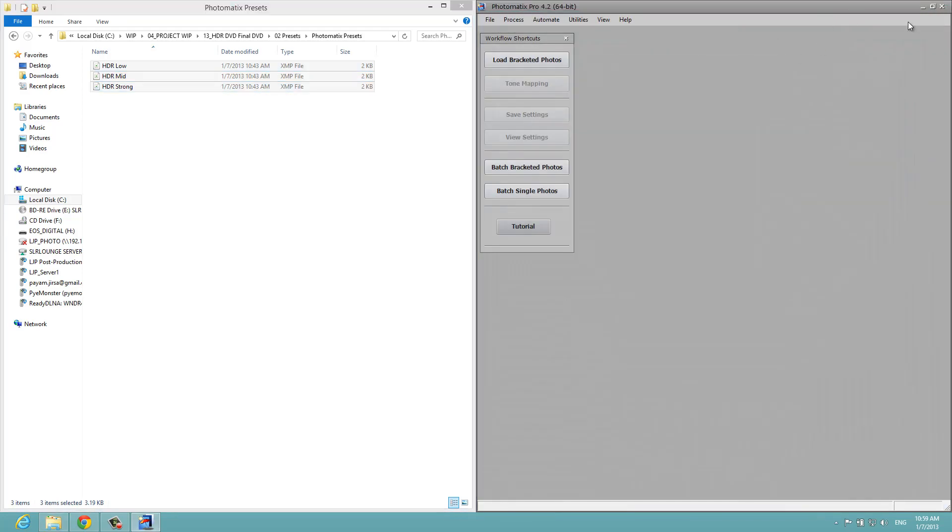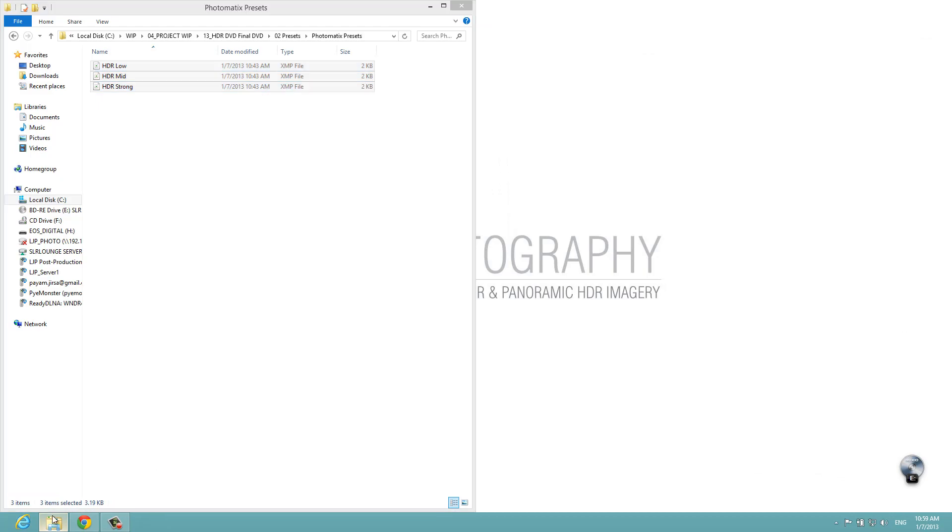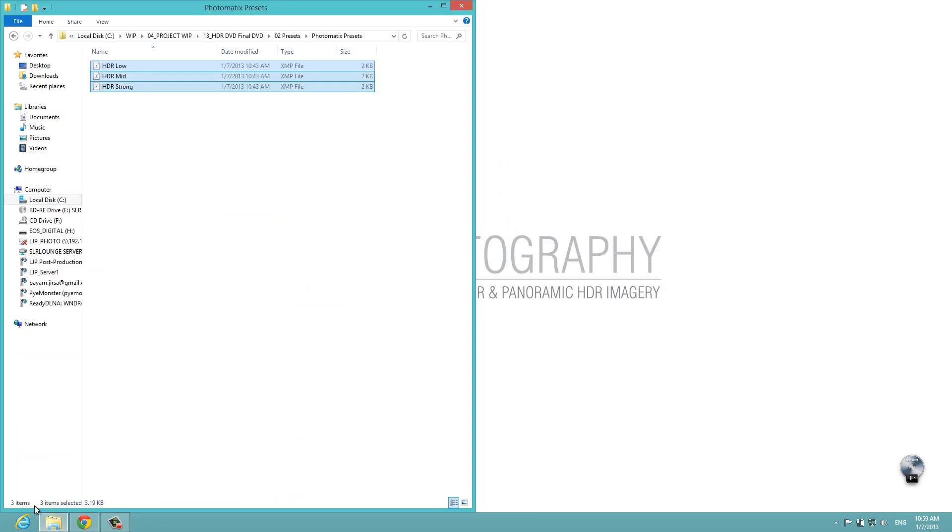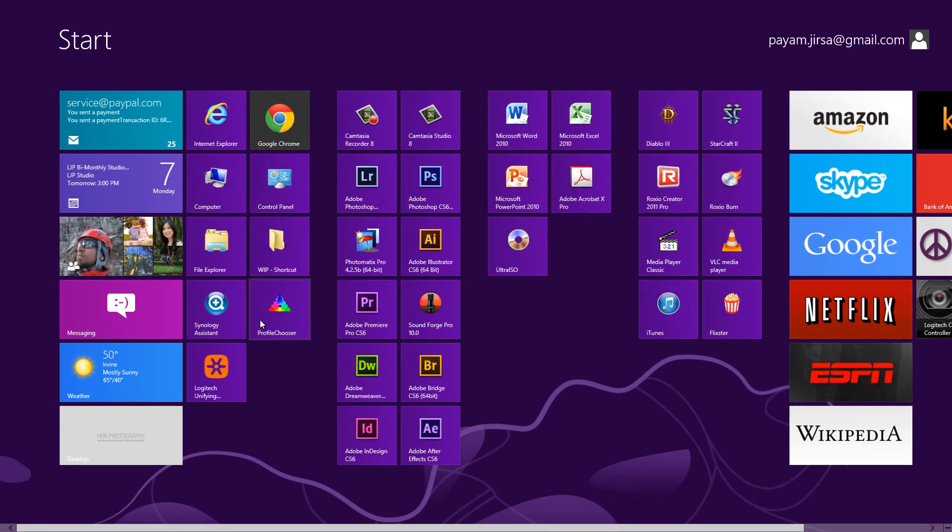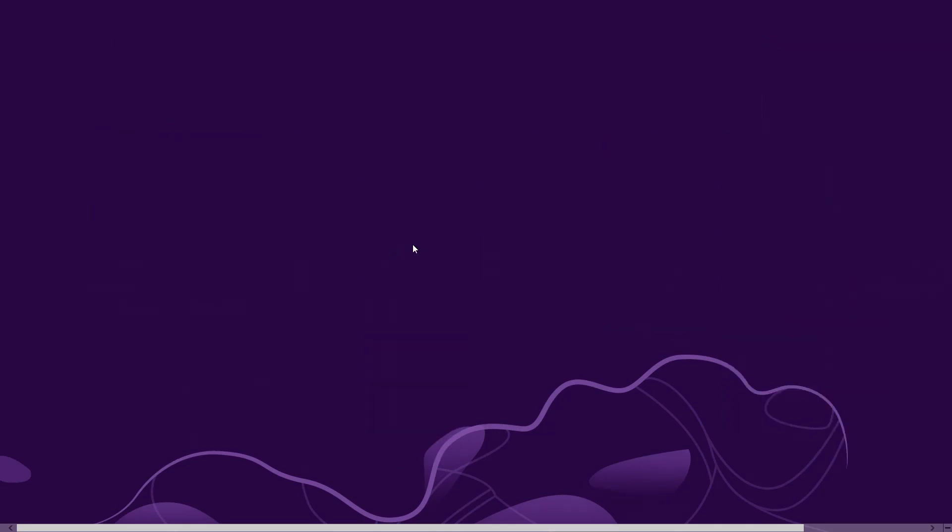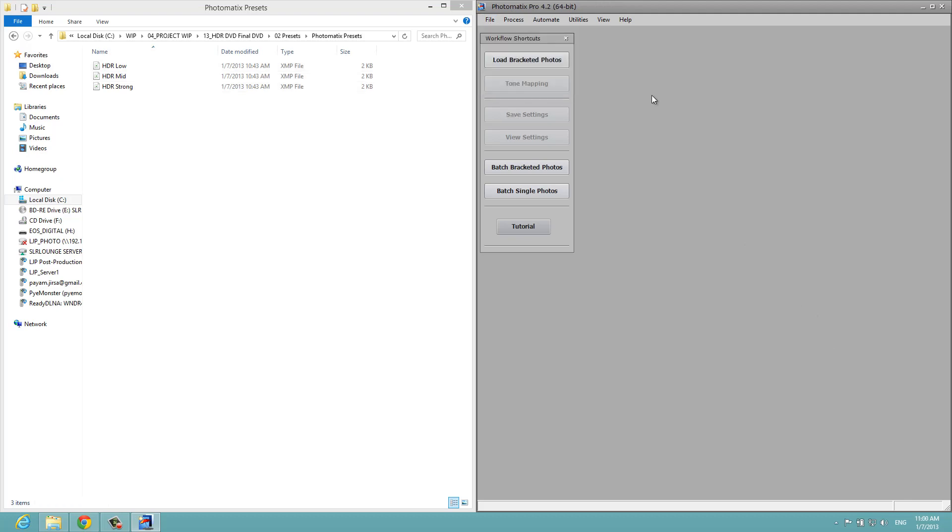Now our presets are installed for Photomatix. Once we close down Photomatix, let's do that now. We're going to restart Photomatix. It's going to load up those presets and they're going to be available when you actually load up a bracketed sequence. Remember to close it down and then reopen, otherwise you won't be able to see them. But when you do see them, they're going to be over on the right side. I'm going to load up a quick set of bracketed photos. I'm going to pause it while I'm doing so so you guys don't have to wait.